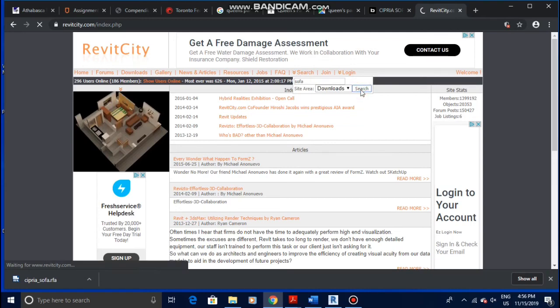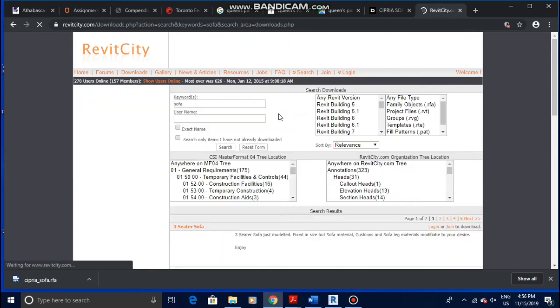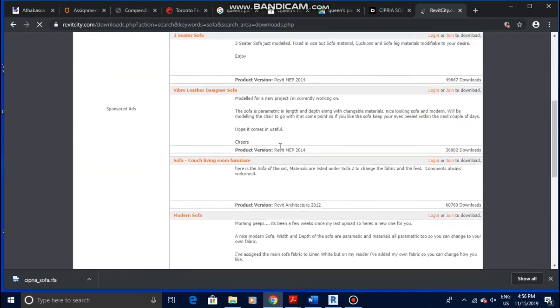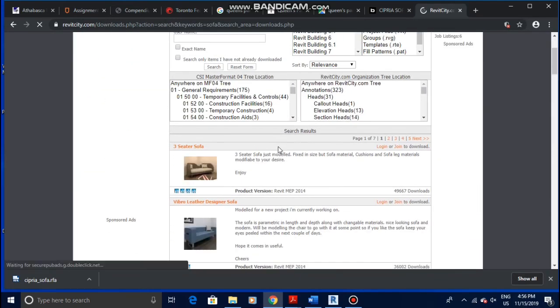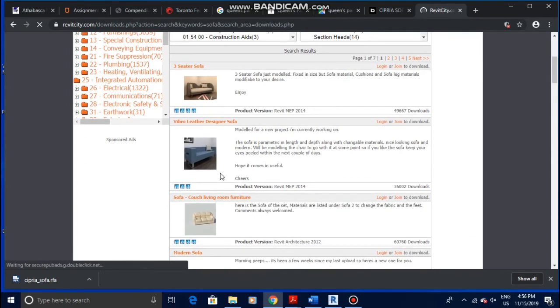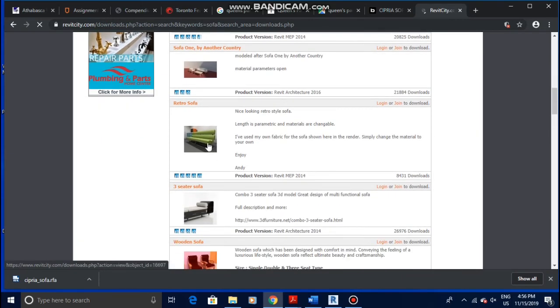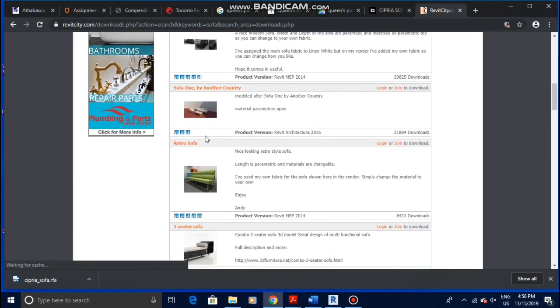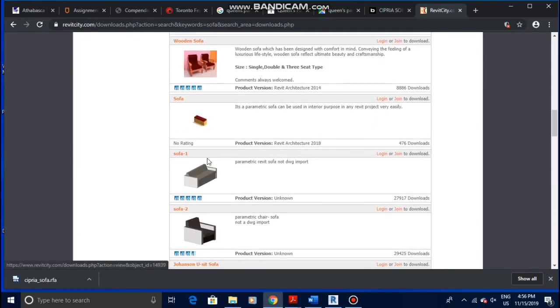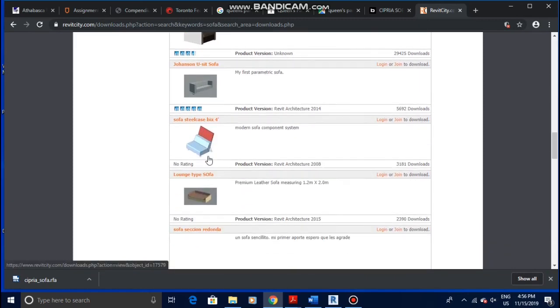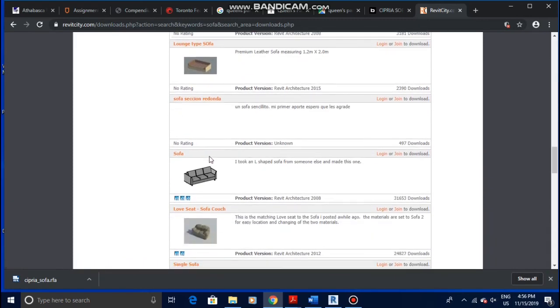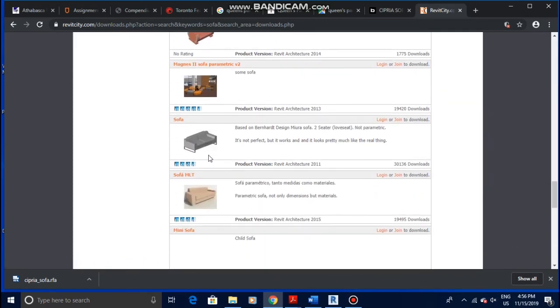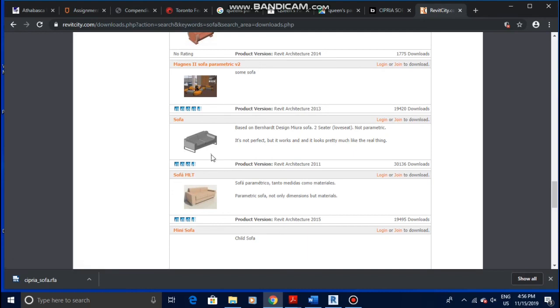It's searching for it. Revit City is really slow sometimes. It's gonna show you the different types of sofas in here. This is even a whole set if you want to download the set, it depends. So this is where I get all of my furnitures from, and then you just load them in as a normal family and then place them. And that's it. Thank you for watching and see you in the next video.